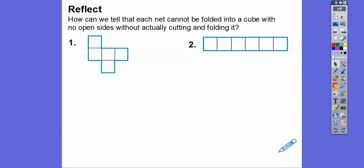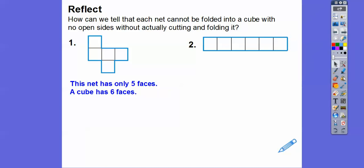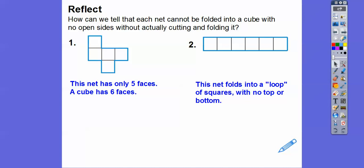How can we tell that each net can't be folded into a cube with no open sides without actually cutting and folding? Well, this one here has only five squares. You need six squares because a cube has six sides, so this one won't work. This one has six, but if you roll it up, it would roll up into a square but there would be both open ends. That net would fold up into a loop of squares with no top or bottom.